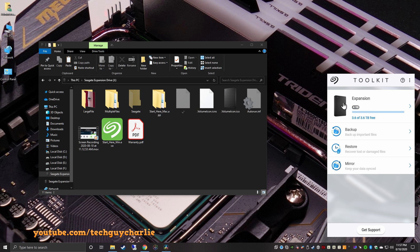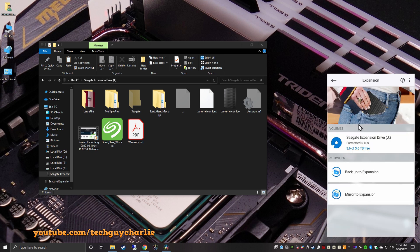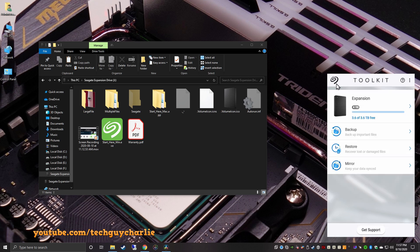I already have the Seagate toolkit software installed, and you can see, I can see my hard drive over here. You have the backup option, restore option, and mirror option. So, mirror will automatically keep your data synced. But I kind of like to take my own backups manually, so I don't think I'll be using this.